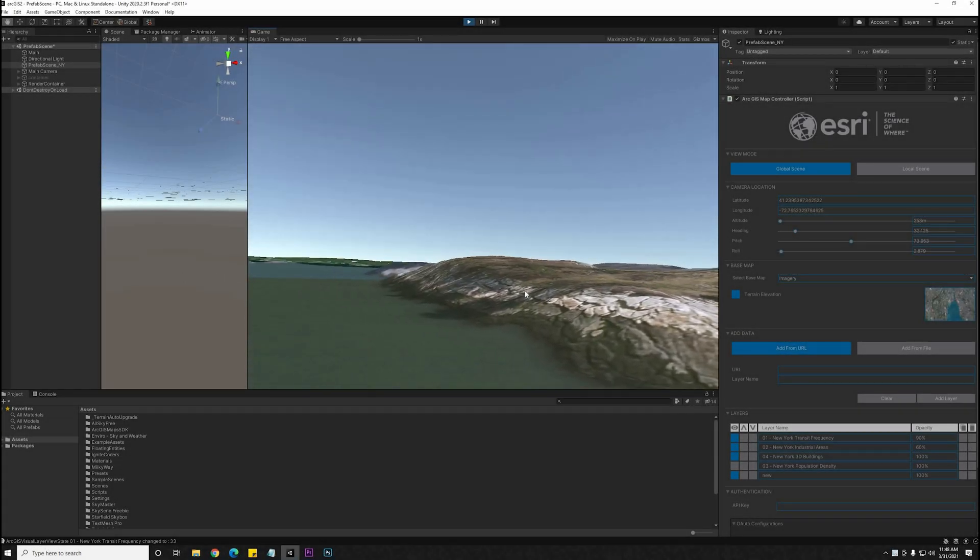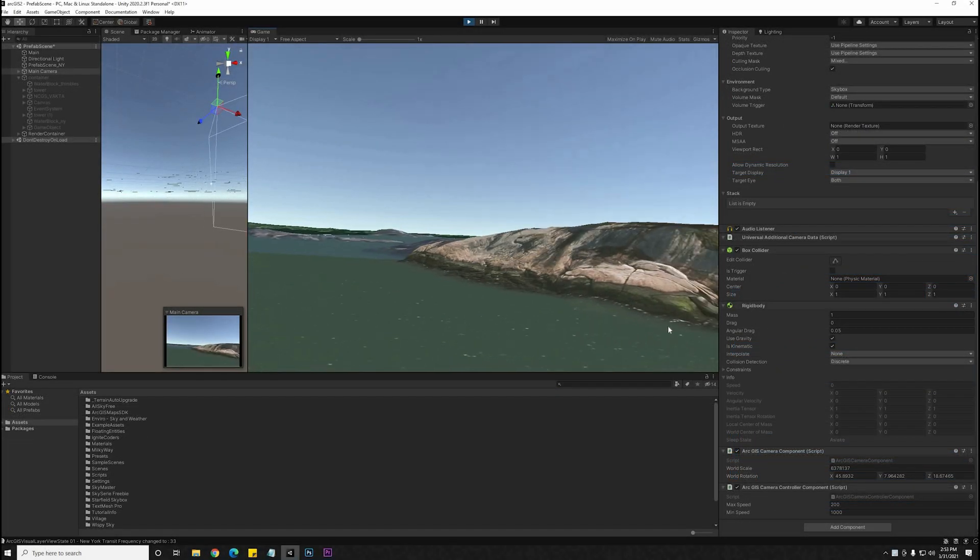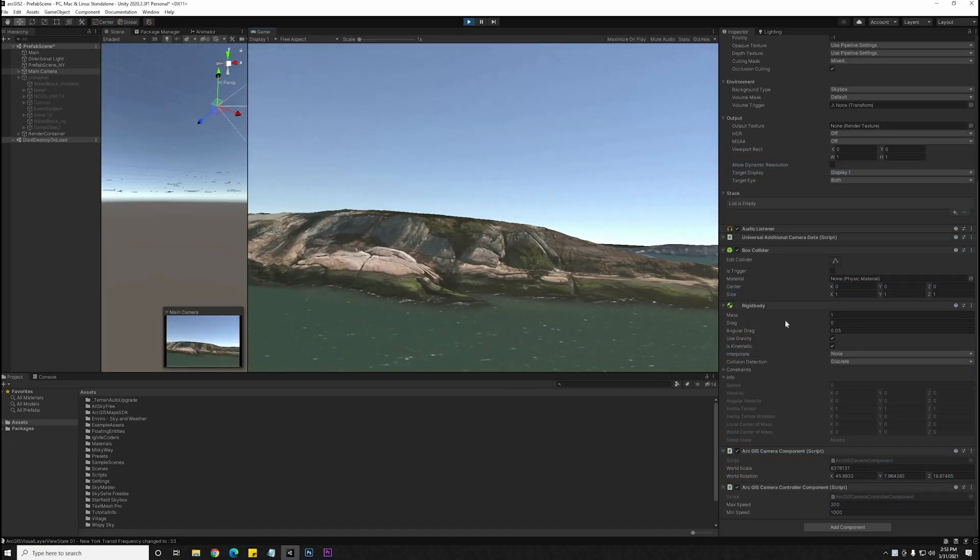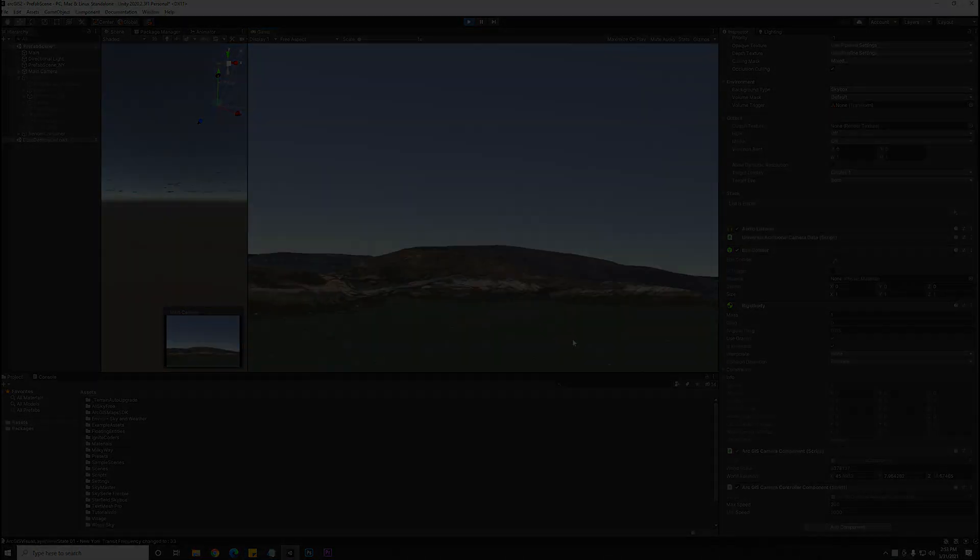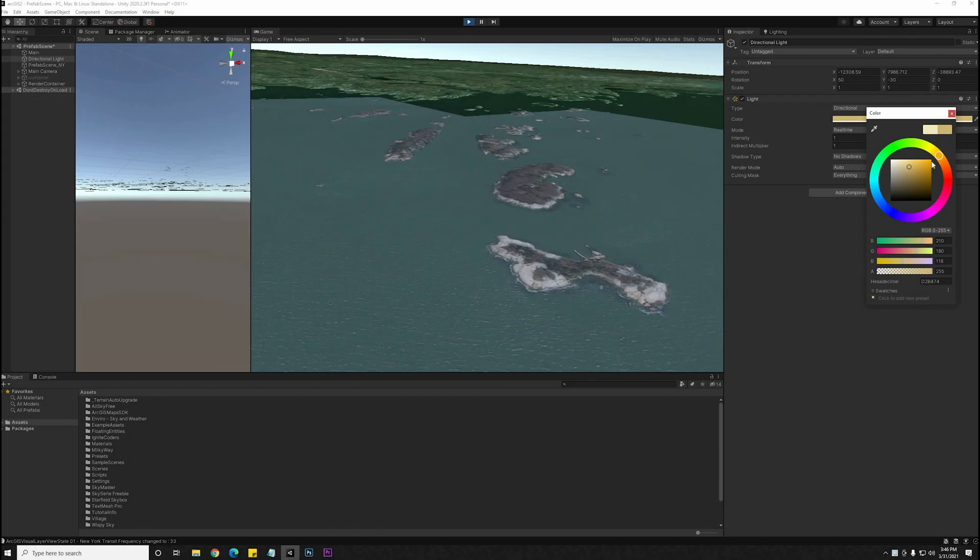The terrain elevation is also included in this 3D environment. Alright, so this is pretty much just looking like Google Maps or Google Earth, so let's take a look at why you'd want to have this information in Unity.